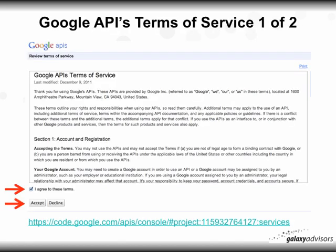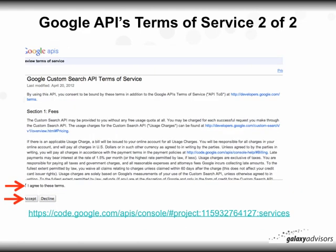There are actually two pages of API terms of service. On the first one, click I Agree and click Accept. You'll then receive a second one regarding fees — click Agree and Accept again.